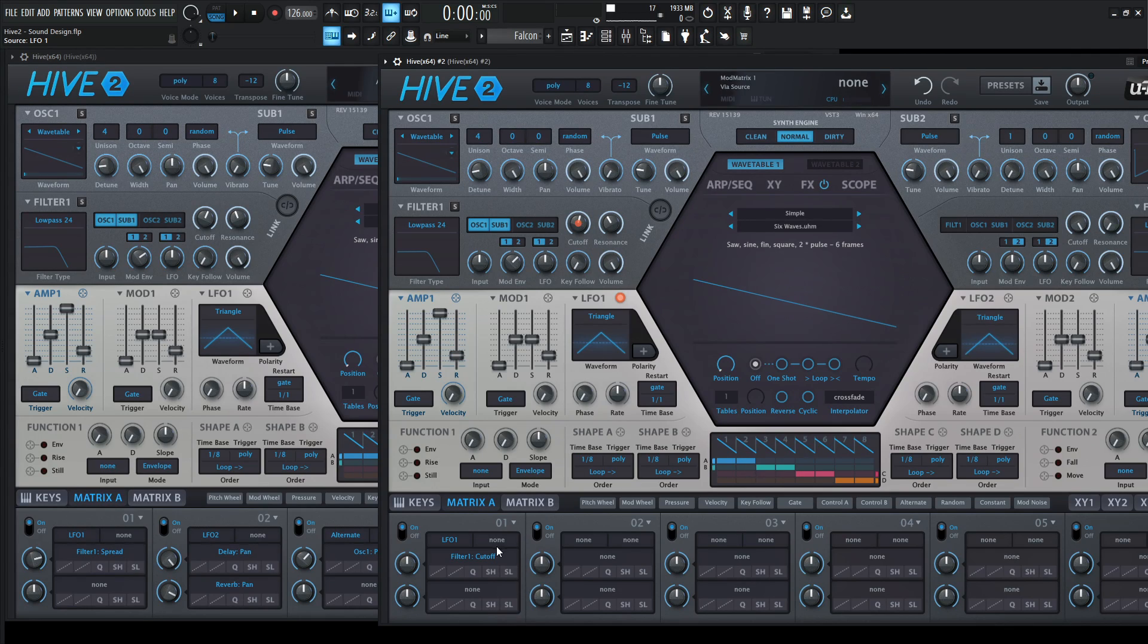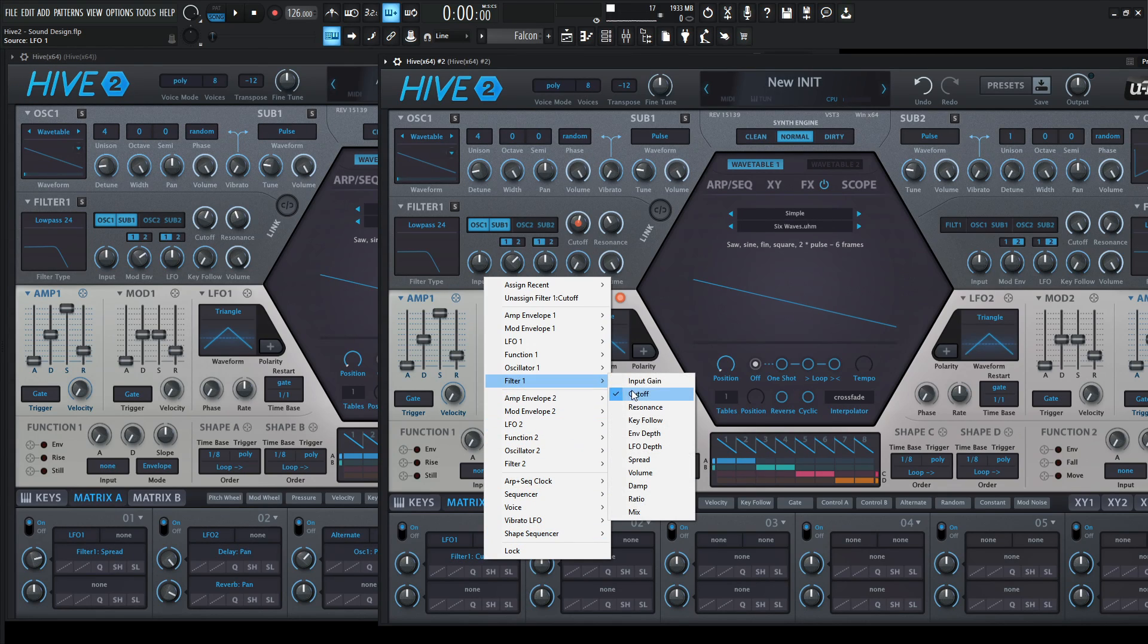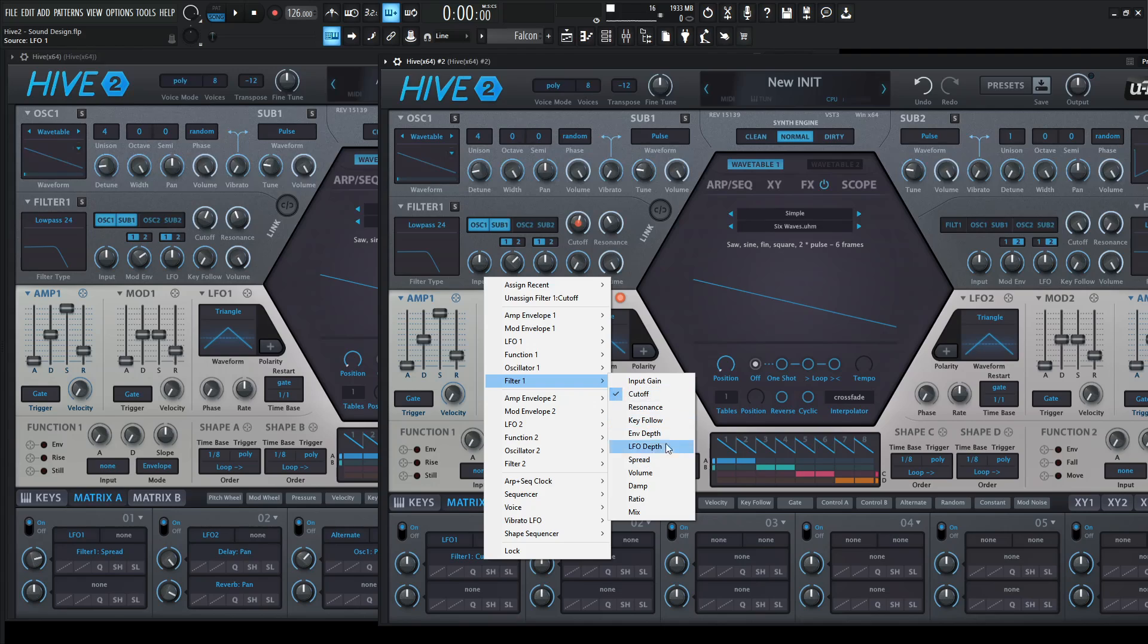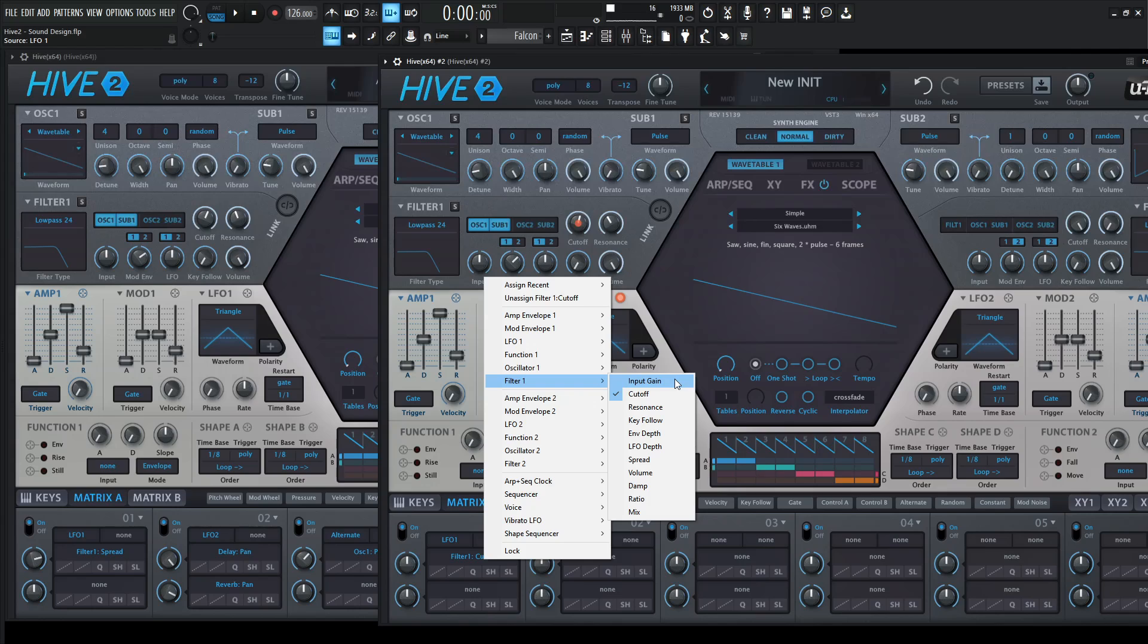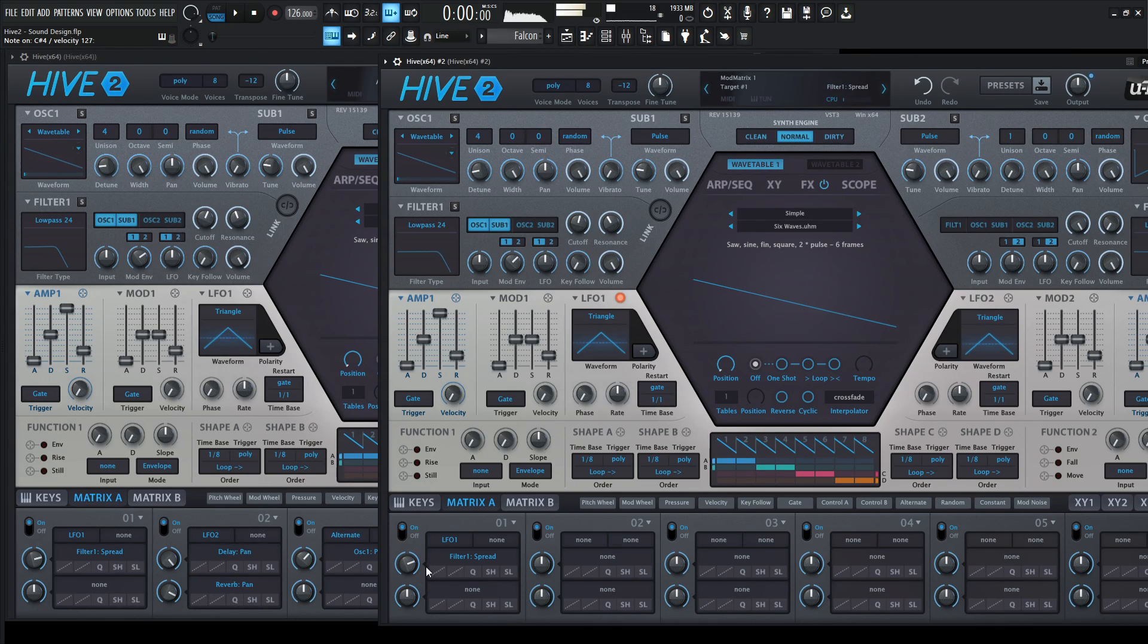But what we can actually do if we click on or right click on this menu here and we go to our filter, right? We see a lot of the stuff that we're familiar with, right? A lot of things that we know, like the input gain, the cutoff, resonance, kind of this familiar stuff, right? But if we scroll down here, we see something called spread, which is actually very interesting. So take a listen once we give it some depth.